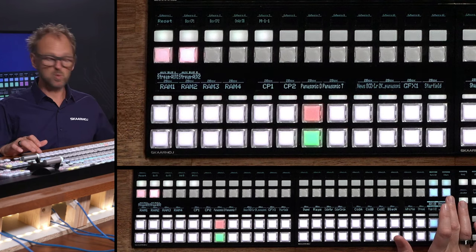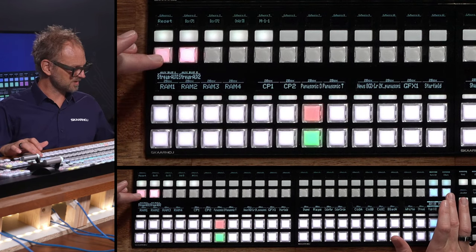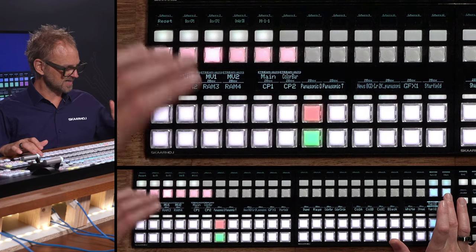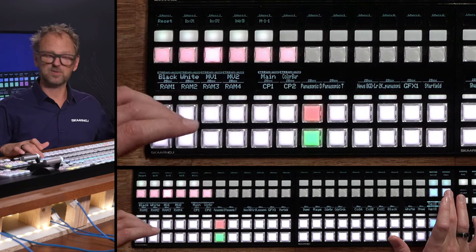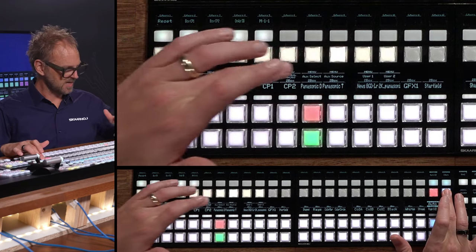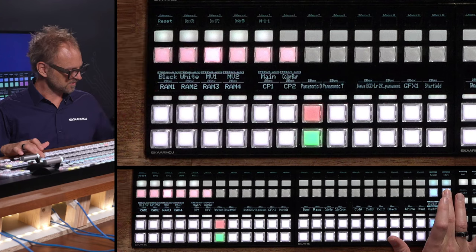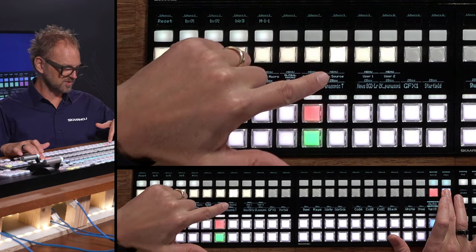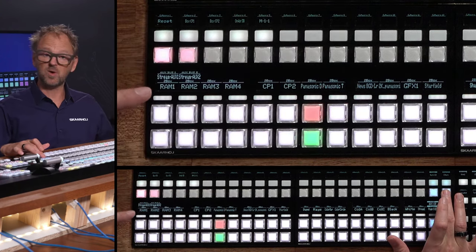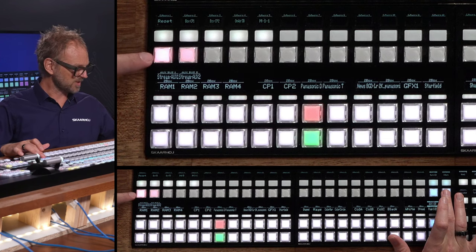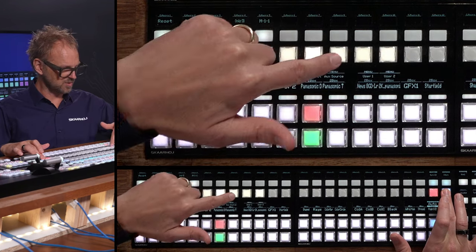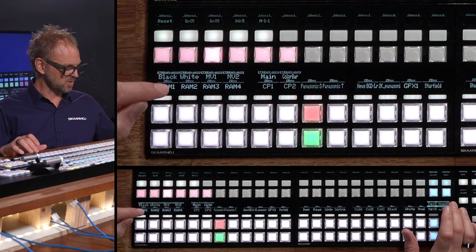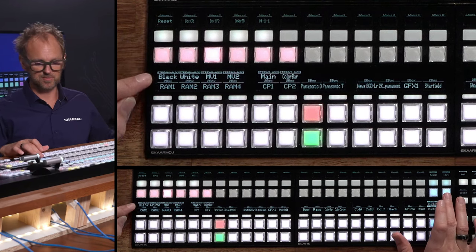We also have global macros that we can recall and we have aux select. In this case we have two auxes. I can select which aux source it is and then assign sources to the aux bus that I picked. And then finally, we also have aux source directly over here. If I pick aux source directly, it remembers which aux bus I was at — that was aux number one — so it brings me straight to aux number one, which is also shown in the display.